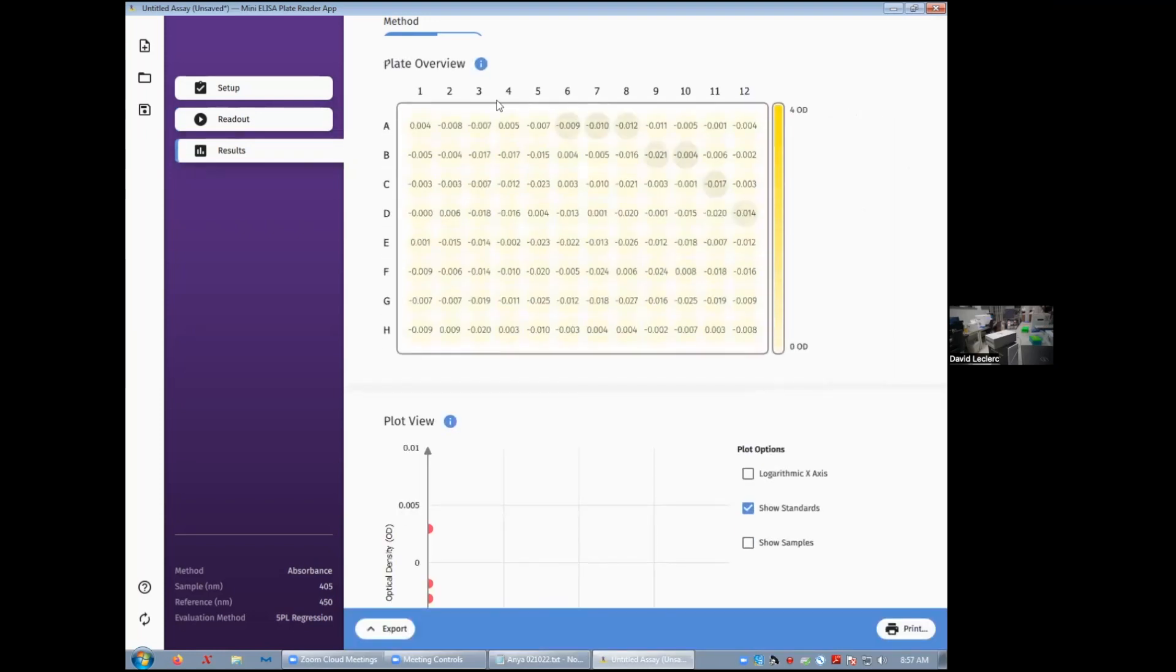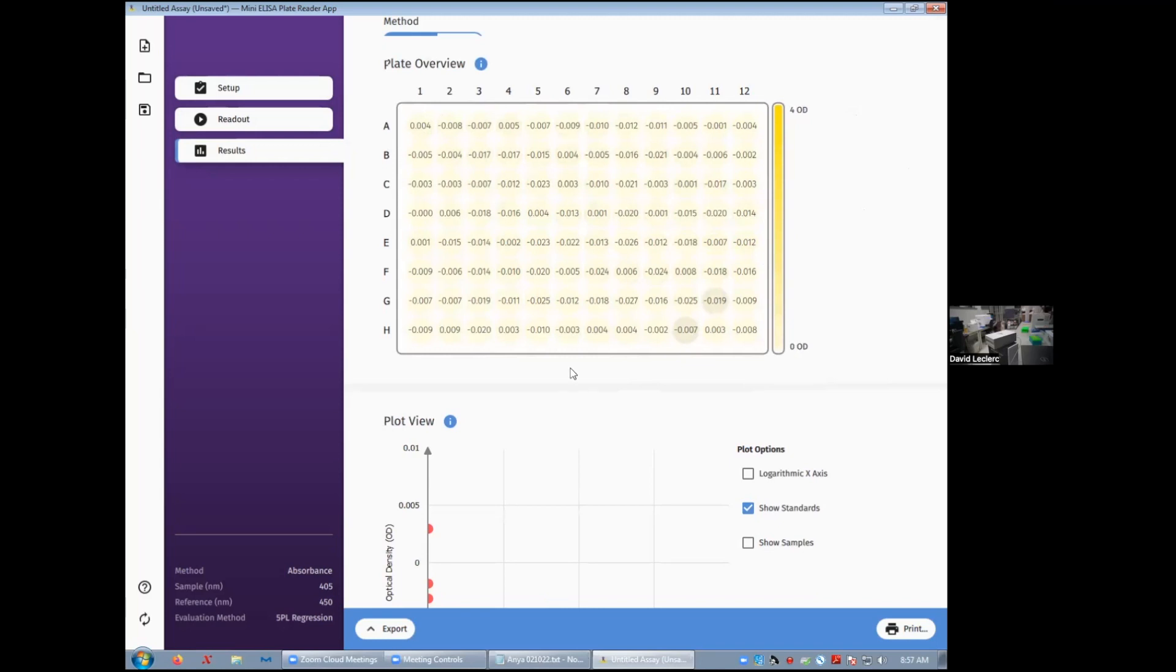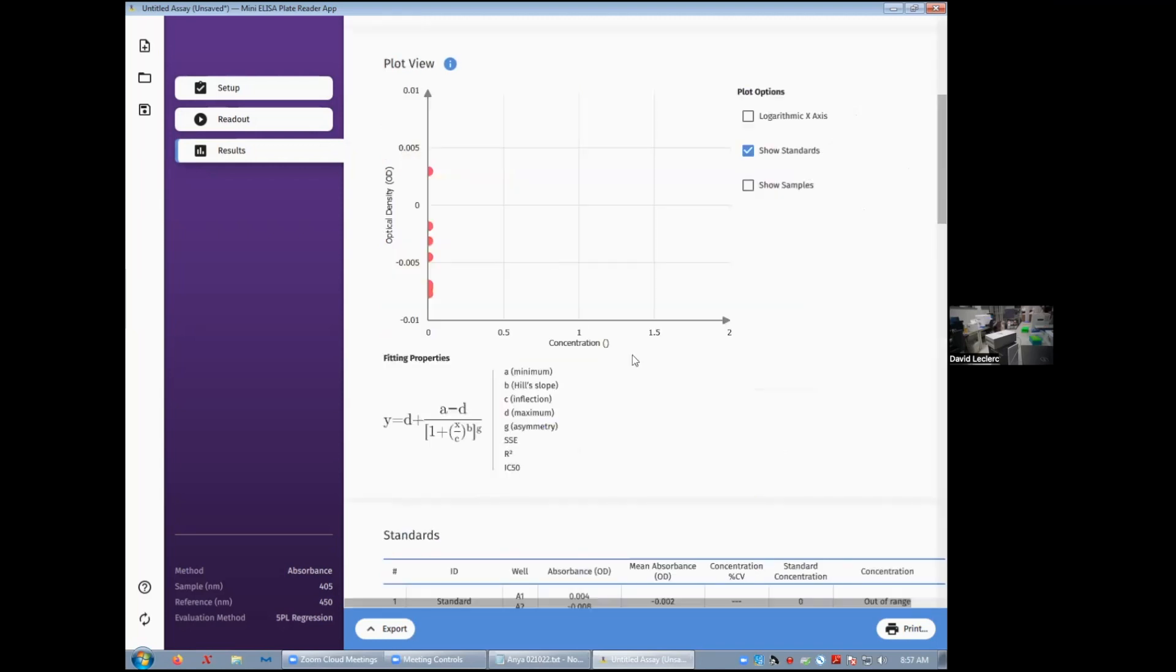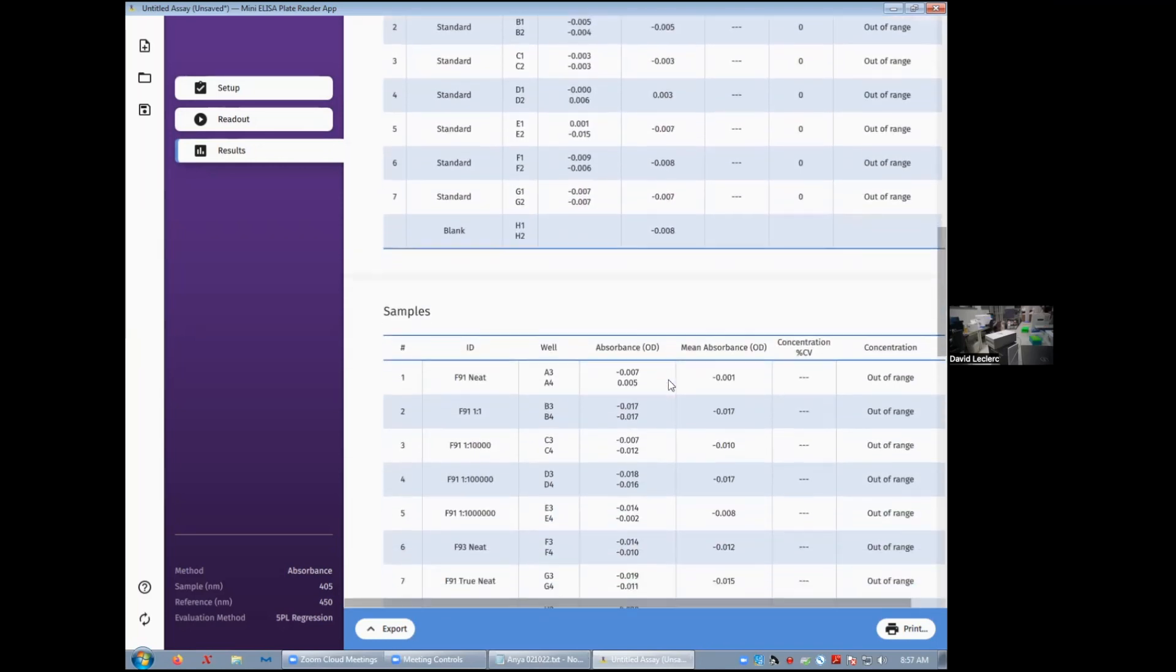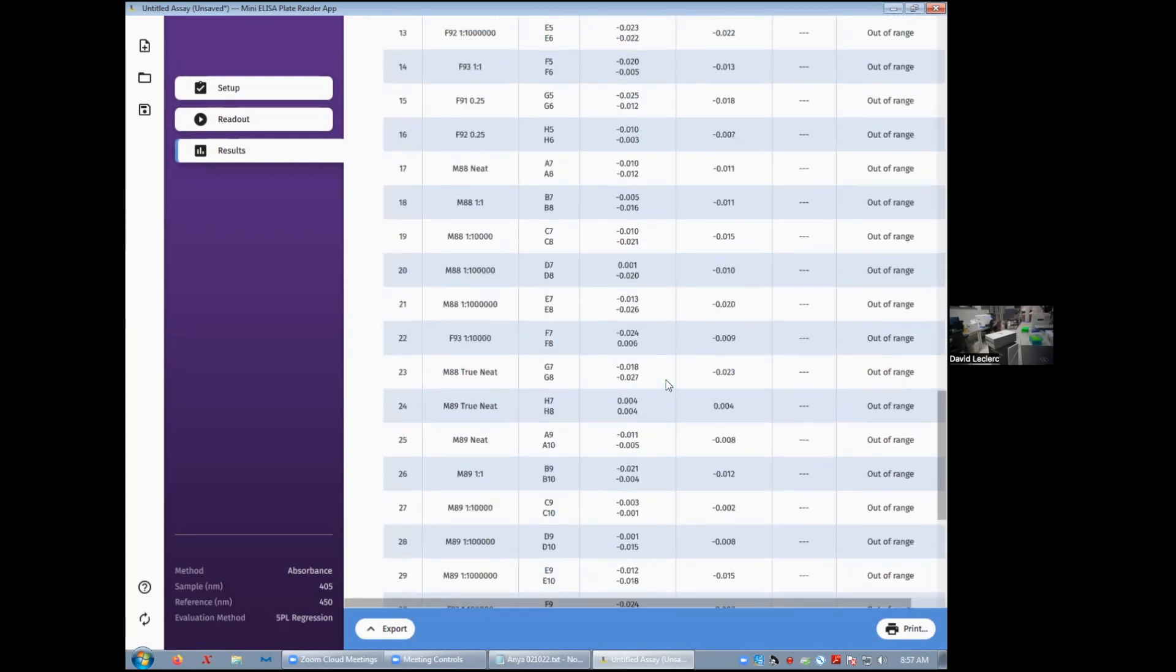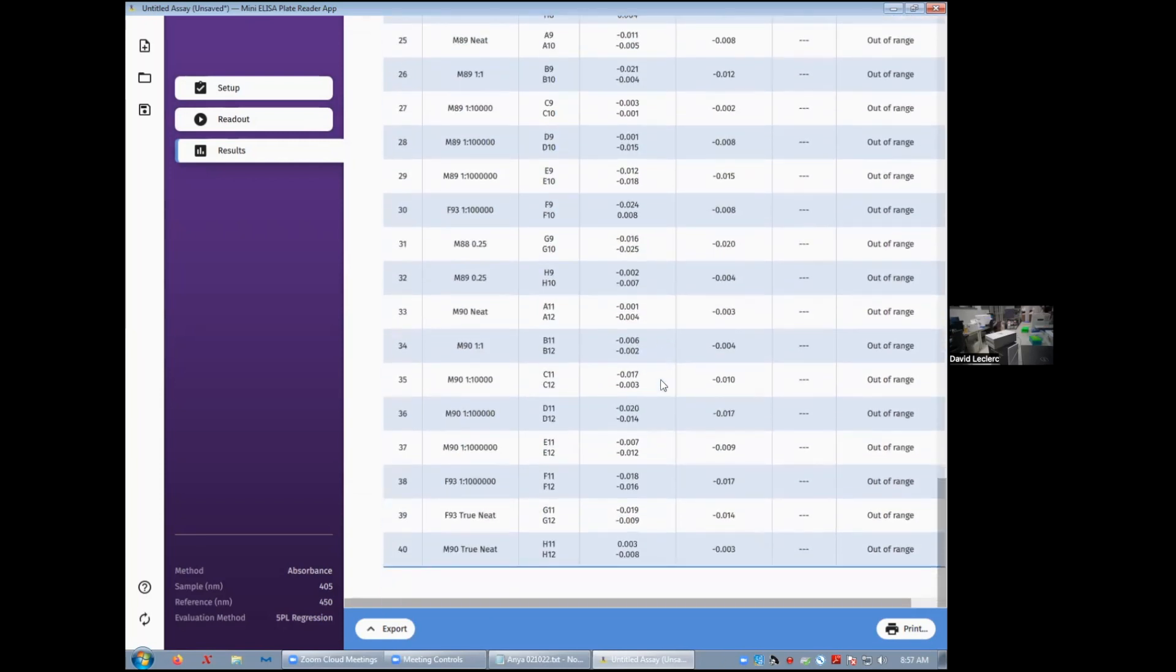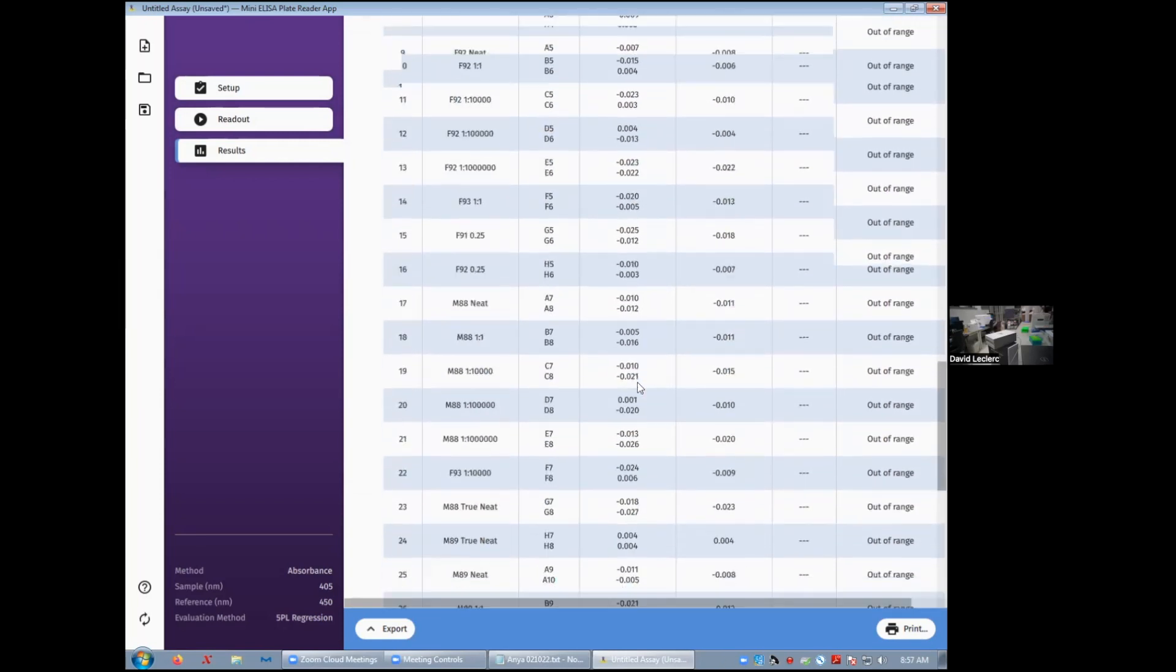Now, all of these readings over here, obviously I didn't do an actual ELISA for this tutorial, so these are all empty wells. But typically you would get the readings for your standards and samples. The data will be graphed automatically. And you get the results at the bottom here.